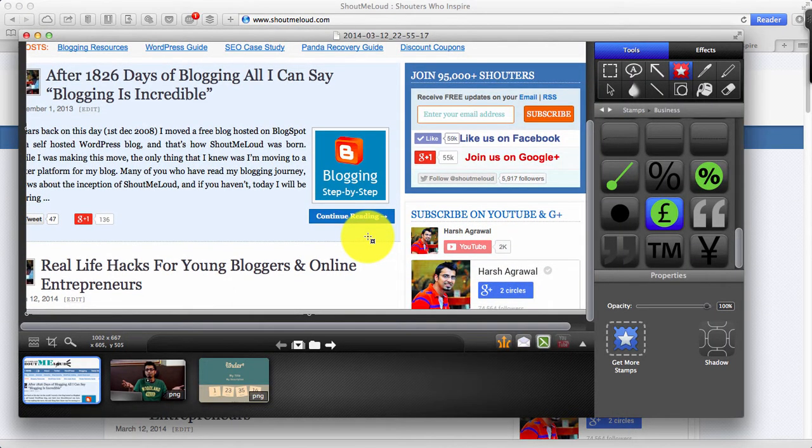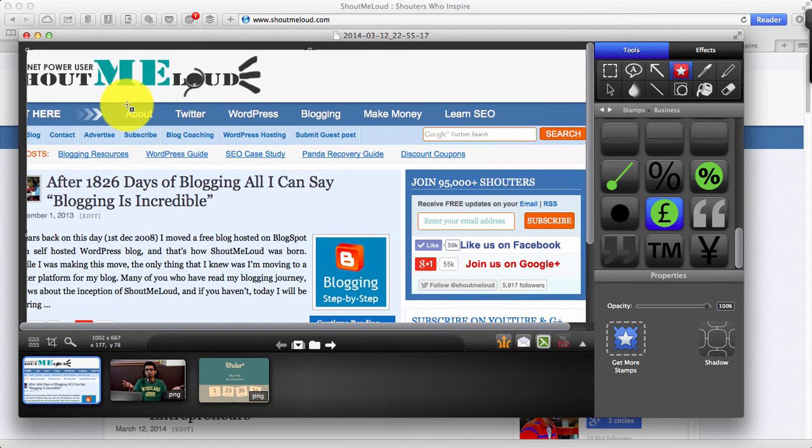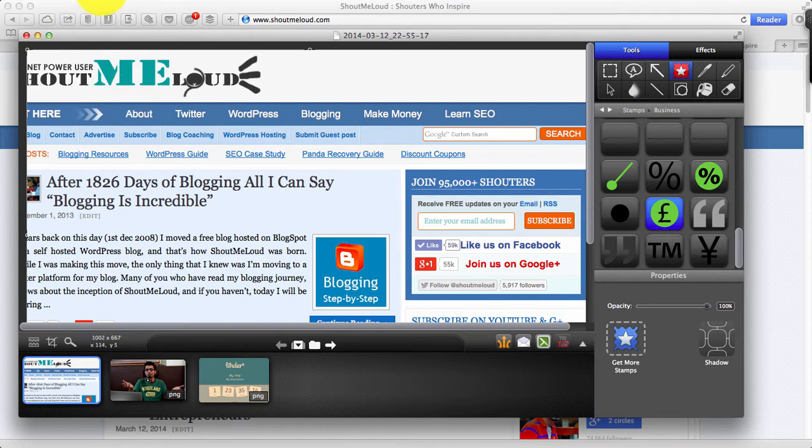Now I'm inside Snagit image editor and I can start editing the image from here. So let me show you some of the features that you will be using and something that I use all the time.